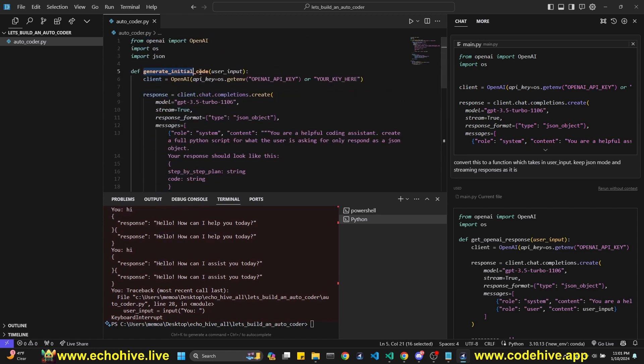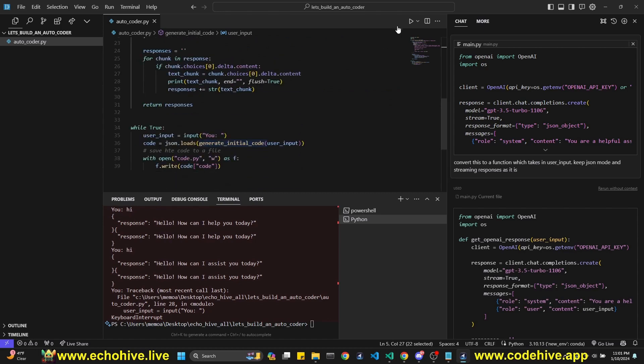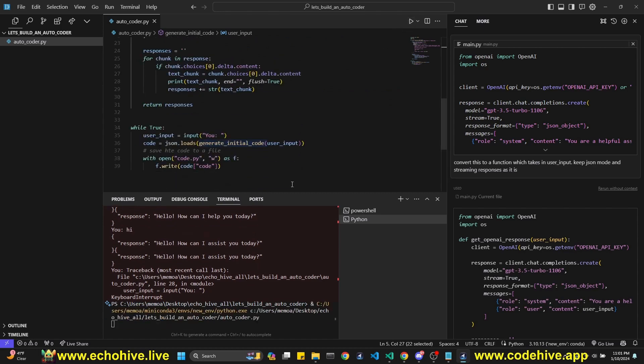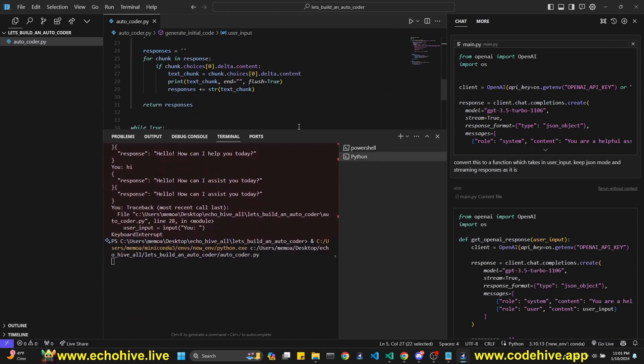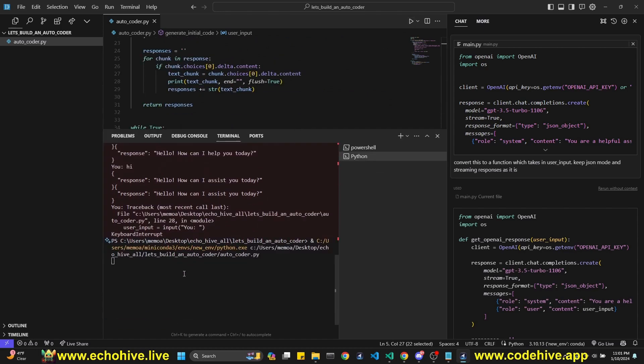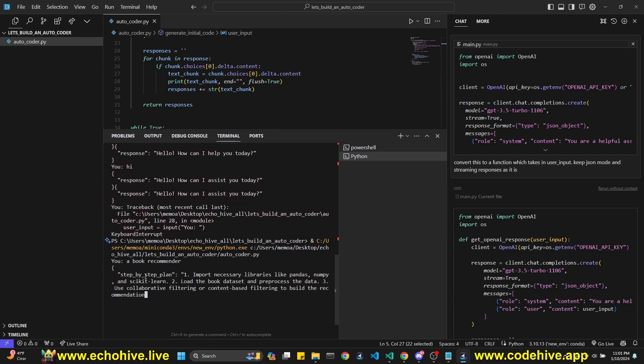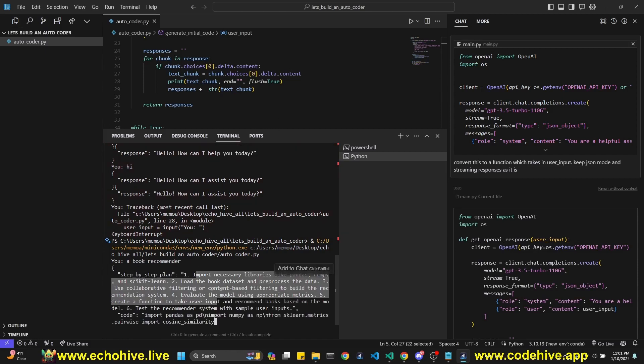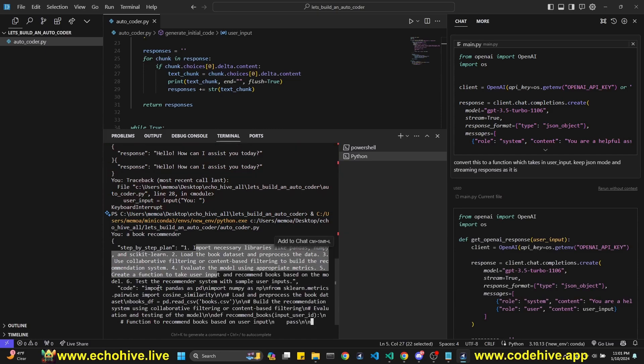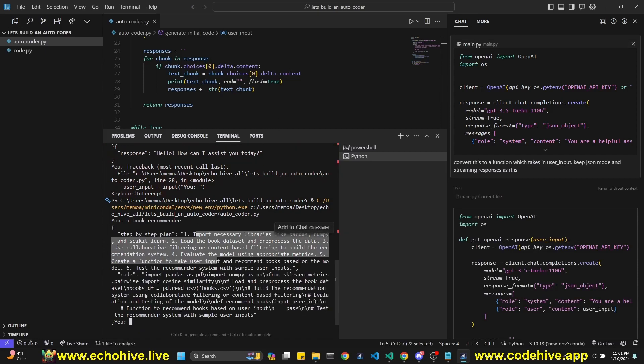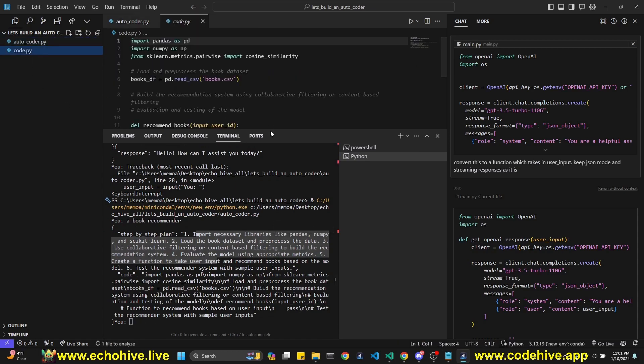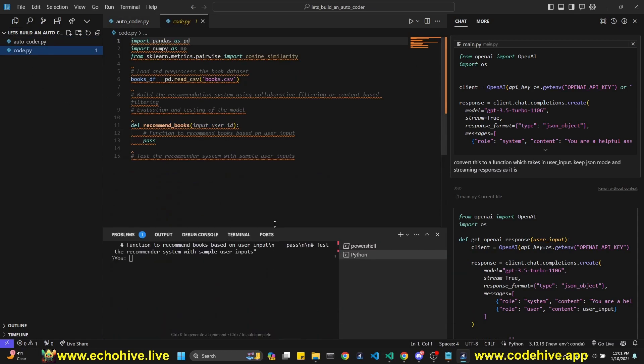I also changed the name of the function to generate initial code. So you run this again, let's see if it works. It should generate. So at this point, we can ask something, let's do the same thing, a book recommender. And now yeah, you should see the step-by-step plan. And then the code is being written. And we got the code written here.